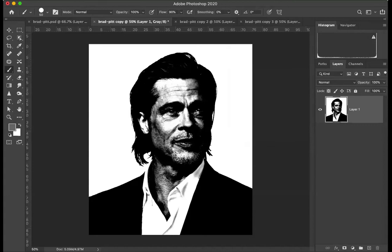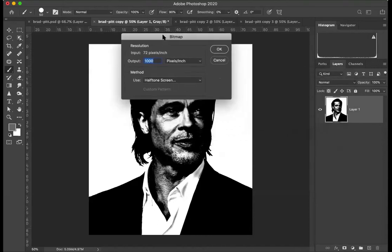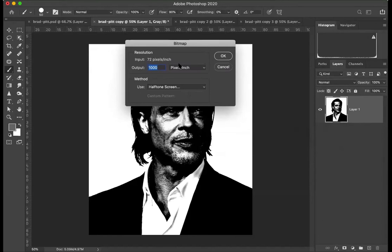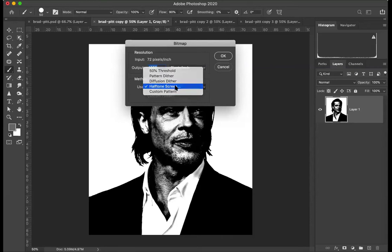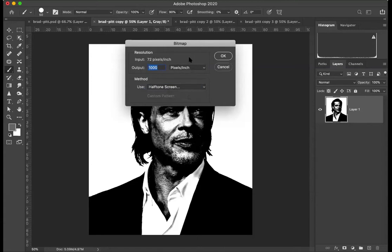This process here — if we go Image, Mode, Bitmap, flatten layers — is an old process that not many people use now. It used to be when you wanted to take black and white images into InDesign so that you could color them. There are a whole lot of options, but I'm going to have it on Halftone Screen. You have input and output — usually you have the output at least three times higher than your input. What this does is when it creates the dots for the halftone pattern, it creates them with more detail; otherwise it can end up being a bit pixelated. I'm going to leave it on a thousand.